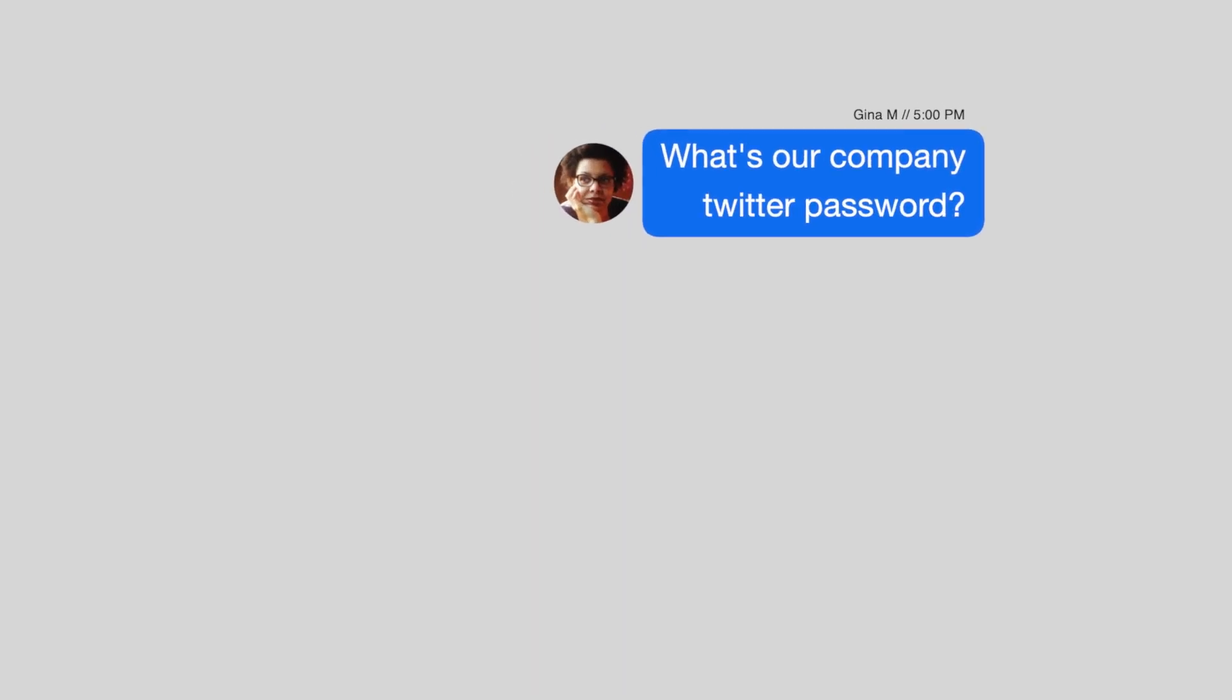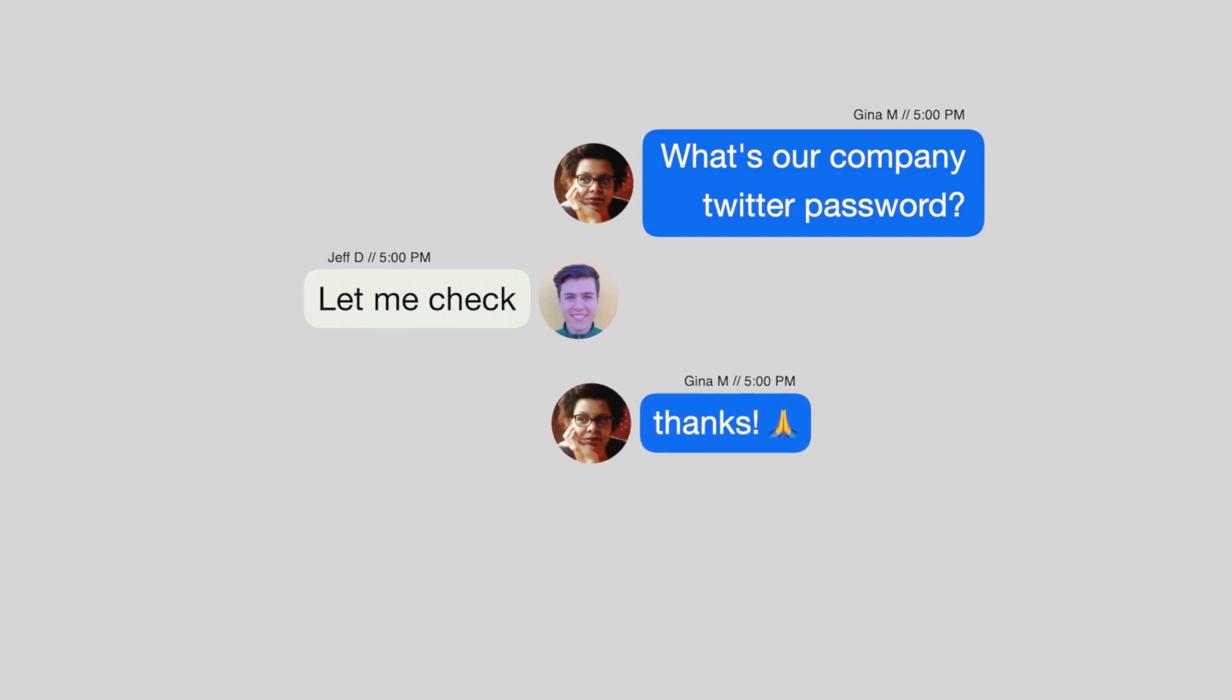How many times in our work histories have we or a colleague reached out to a co-worker asking for sensitive information via an unsecure method such as email, chat, or shared documents?